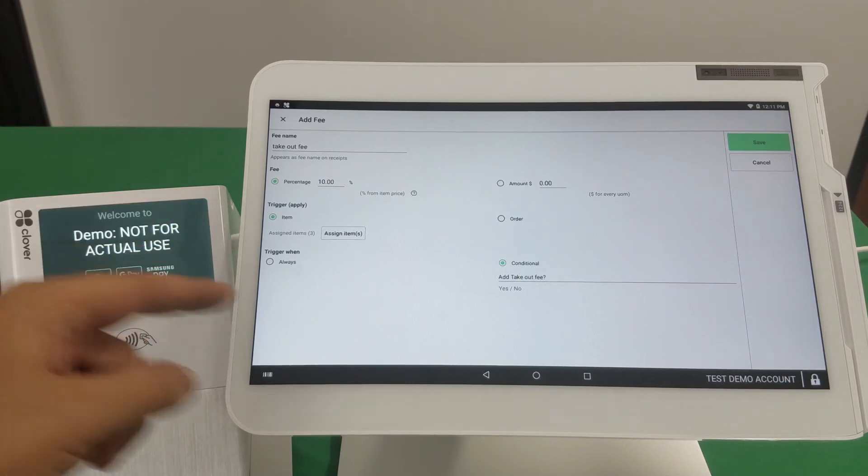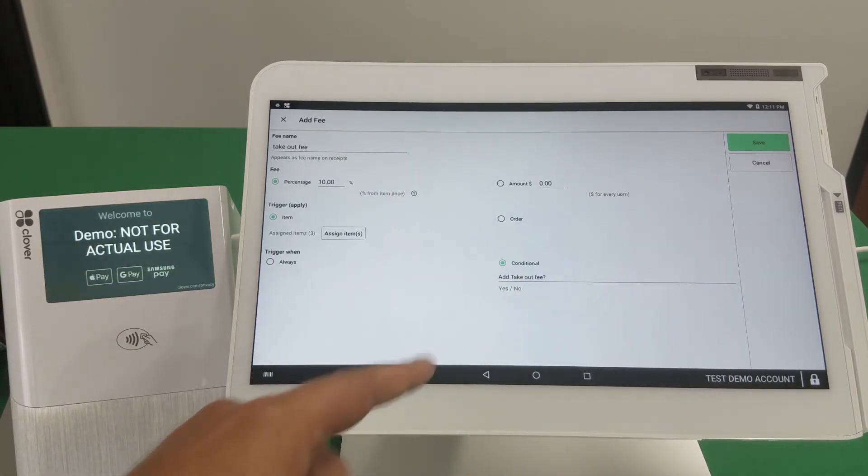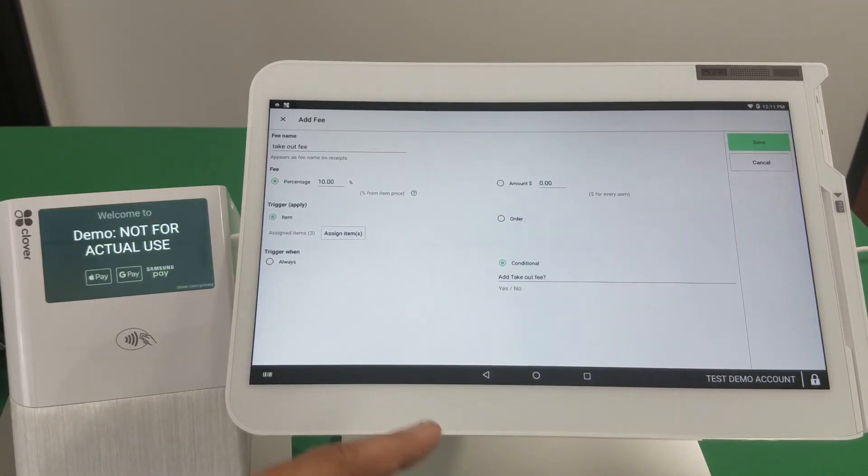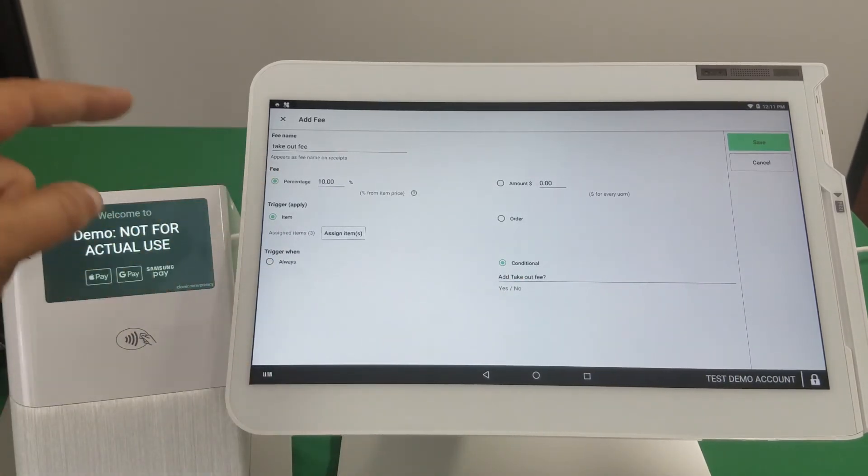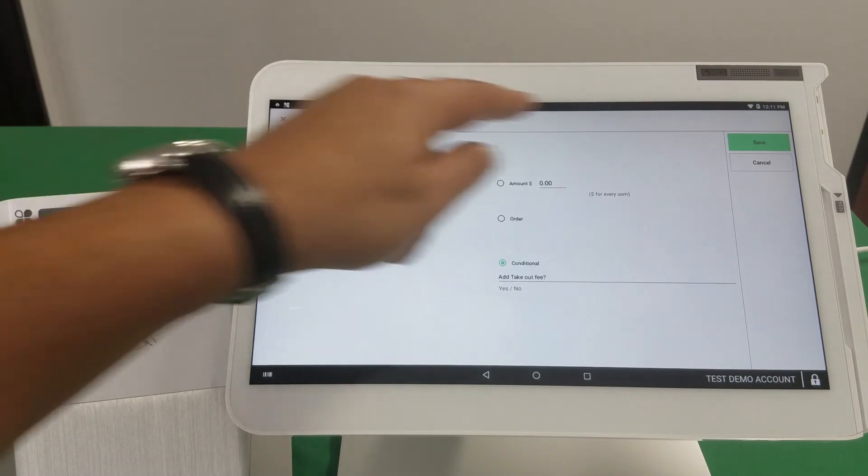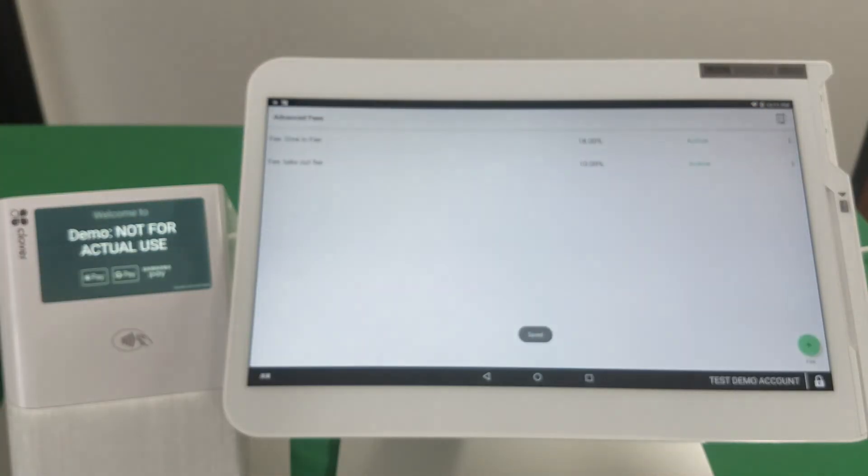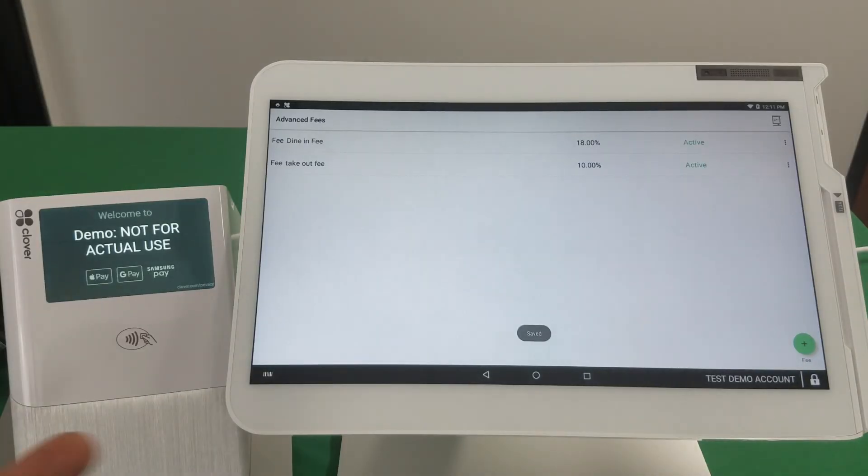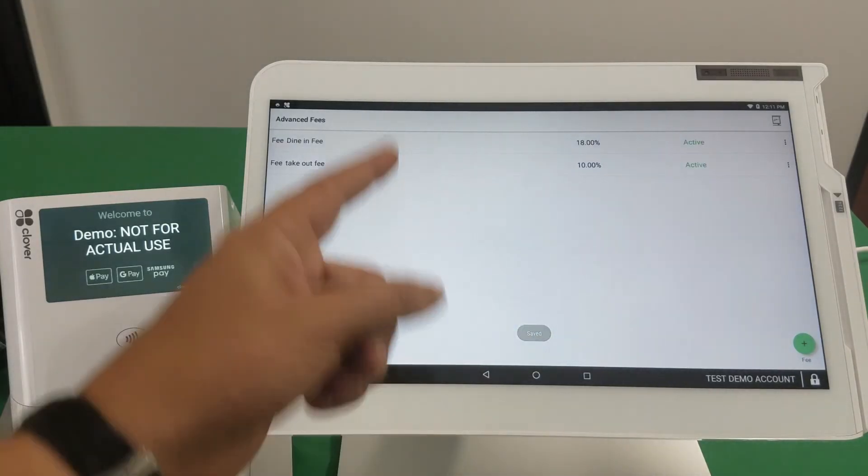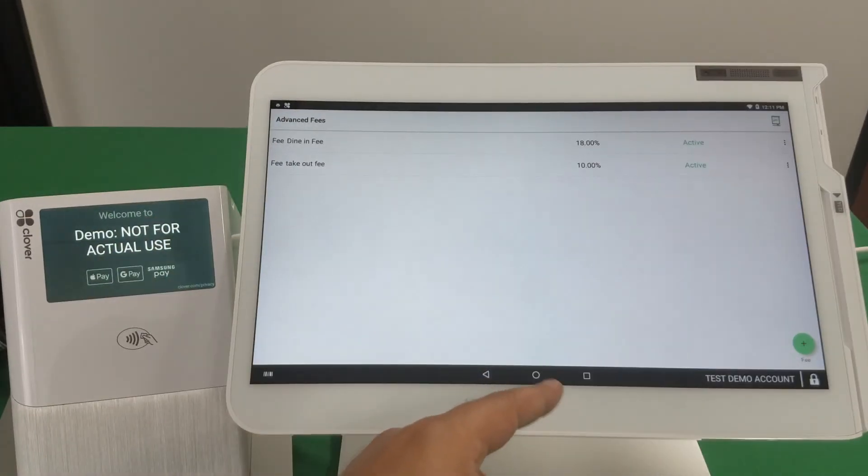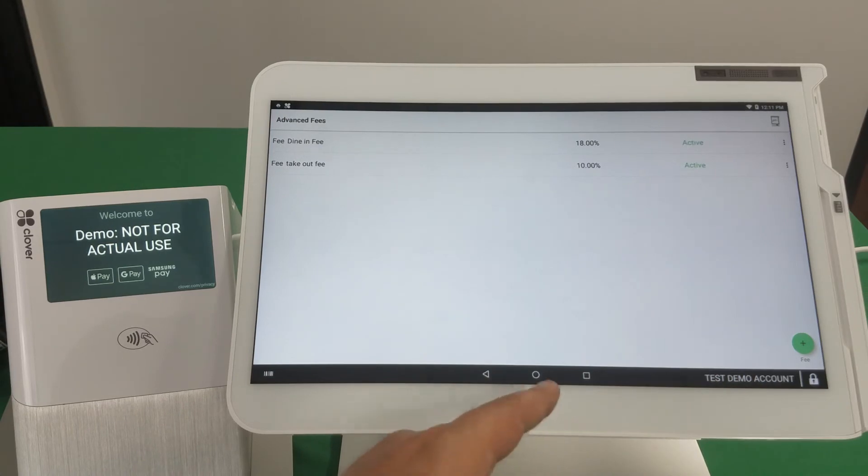So again, it's not an always fee, it's a conditional fee. You can ask a question here, name it here, and the percentage points there. And so now you have two fees, both are active and will trigger basically all the time because of the item selection.